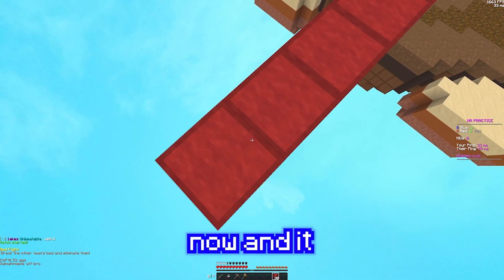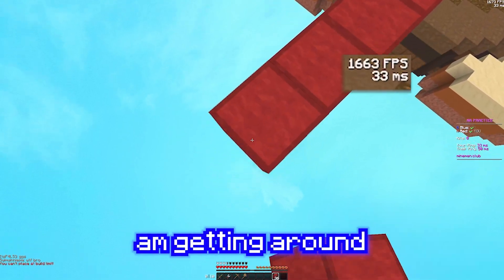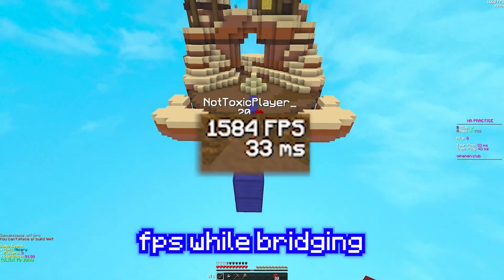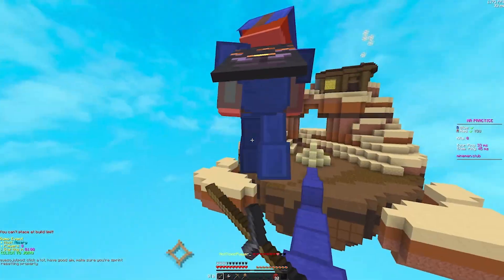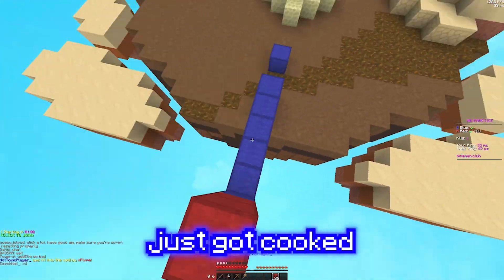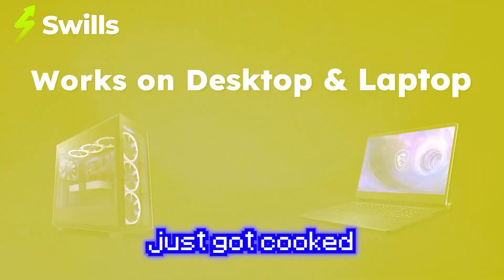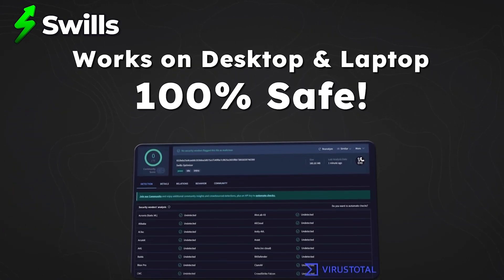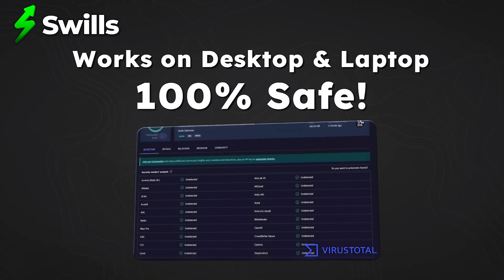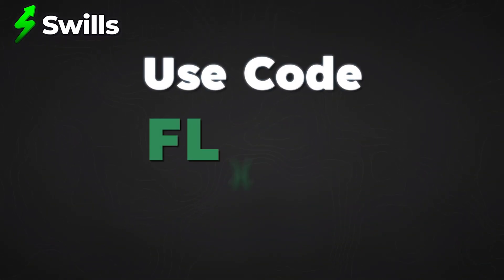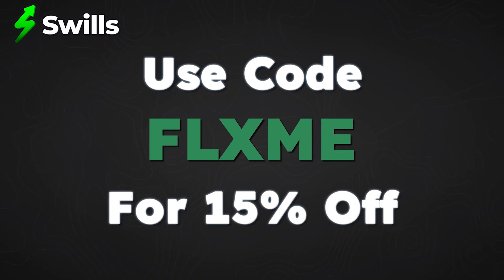Alright, so I'm using Swills right now and it looks like I'm getting around 6900 FPS while bridging. Oh my gosh, that guy just got cooked. So, download Swills by clicking the first link in the description and remember to use code FLAME at checkout for a 15% off discount.